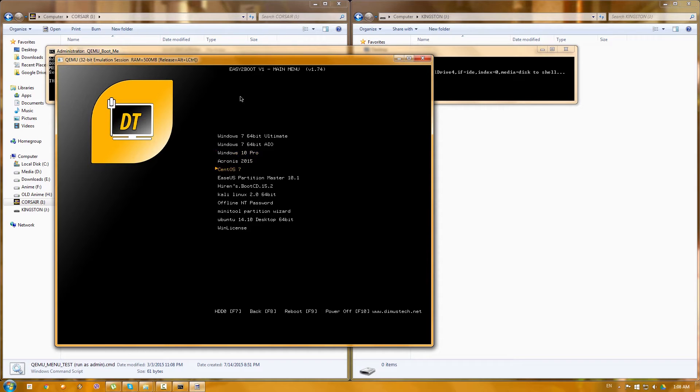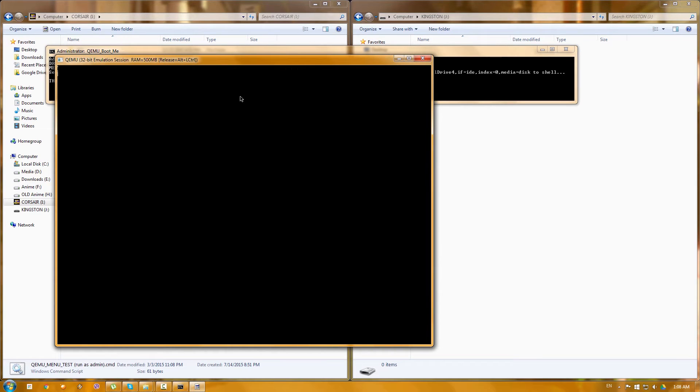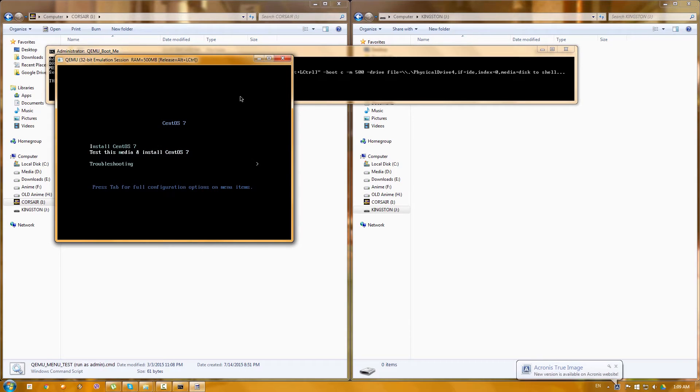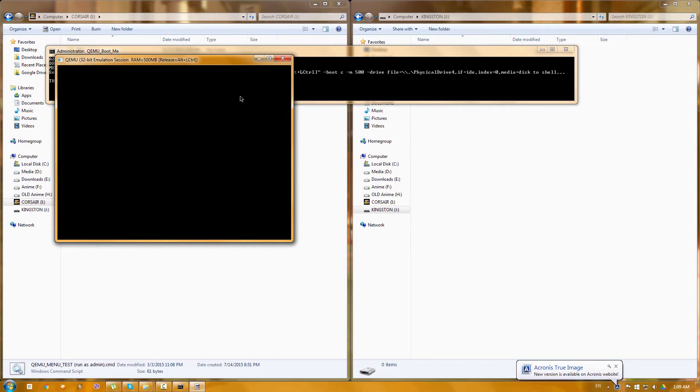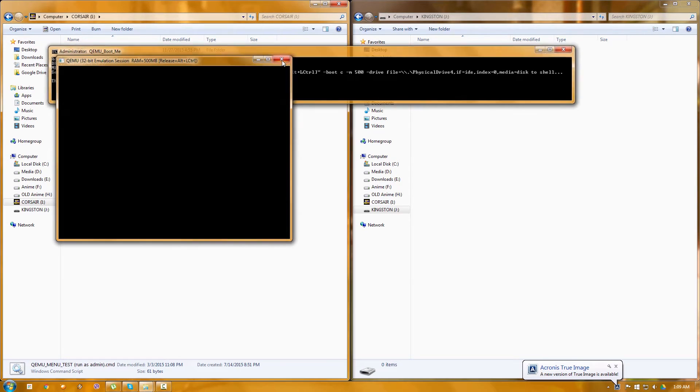And basically as you can see you can just choose your whatever and boot it from it. So let's try. I'm pretty sure it won't work but let's try CentOS 7. You know what? It might actually be able to boot. Let's try to test this image. And yeah it pretty much looks like it's stuck. Let's close this up.